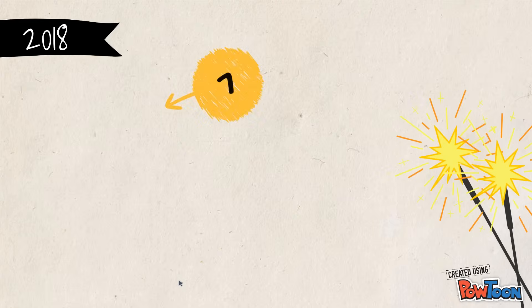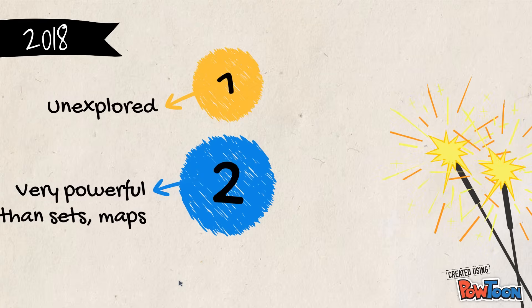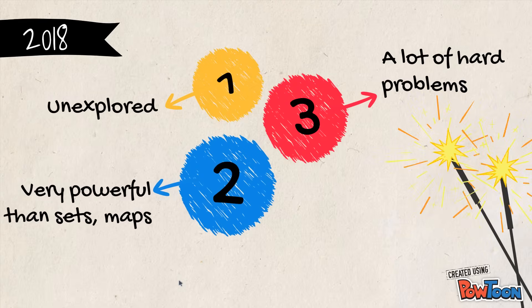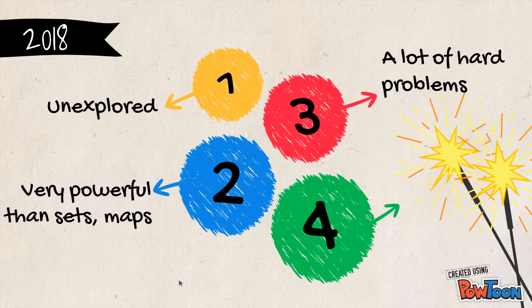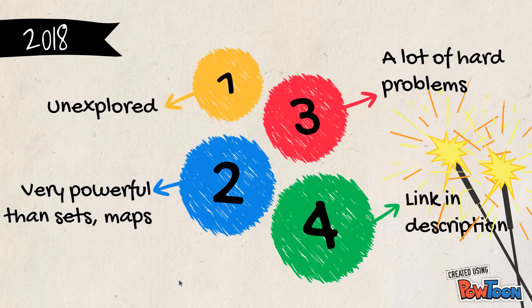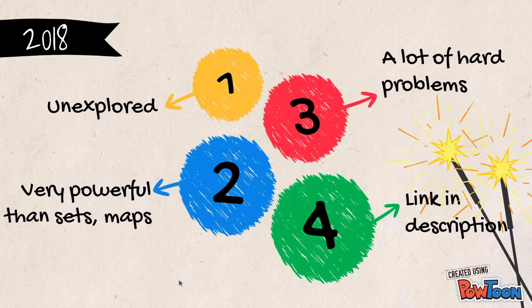So today we learned a totally unexplored data structure in C++ which is very powerful than normal sets and maps. It enables you to solve a lot of hard problems. The links you can find in description.